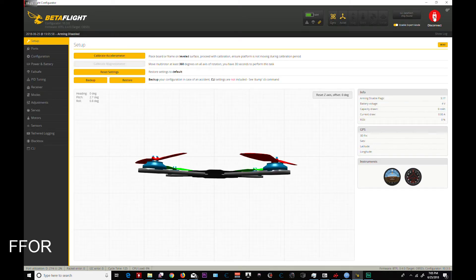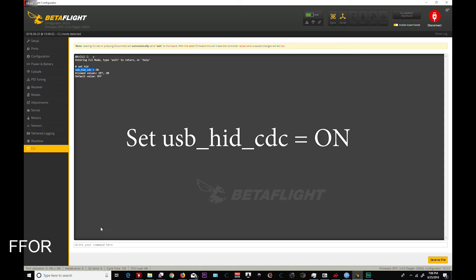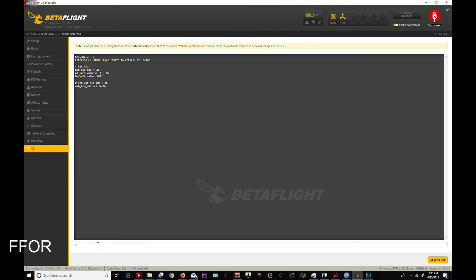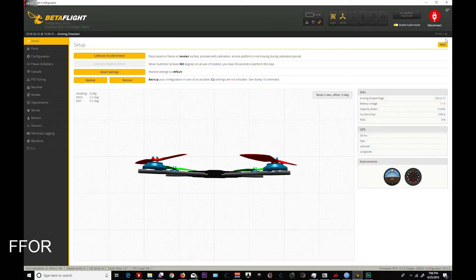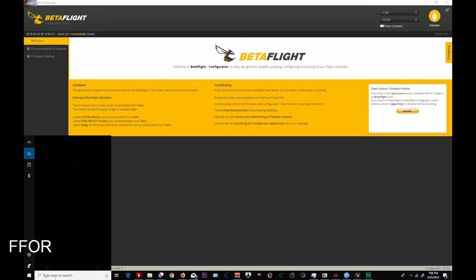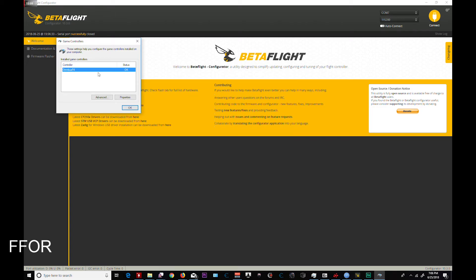You are going to go connect, go to your CLI, type in 'set USB_HID_CDC equals on' — paste that in, which mine is already on. You want to hit save, enter, it reconnects. Then disconnect, go here, type in 'game', set up USB game controllers — and voila, Omnibus F4. This is awesome.